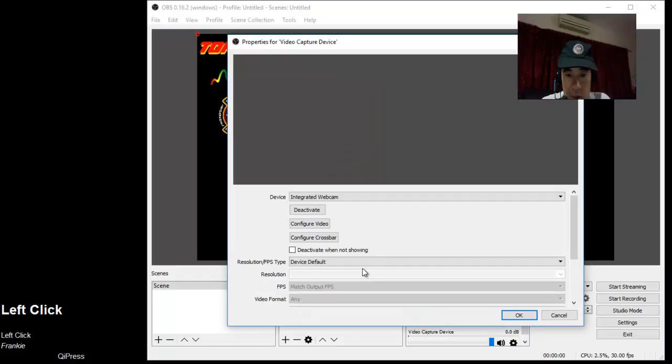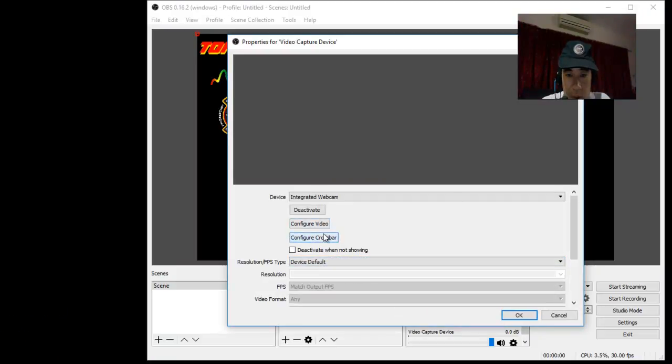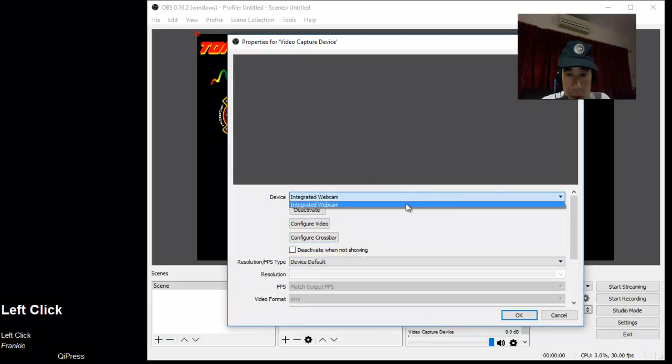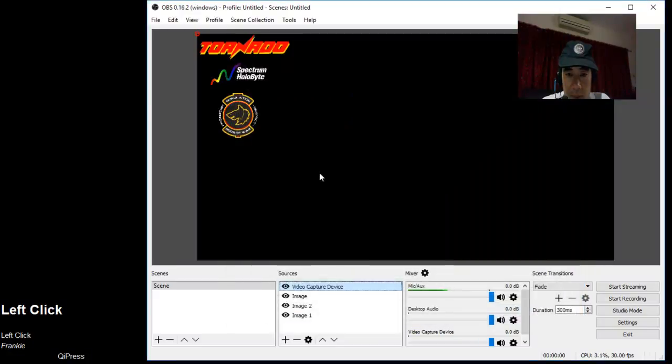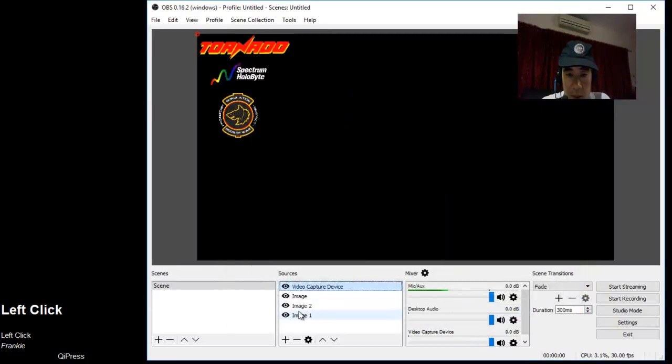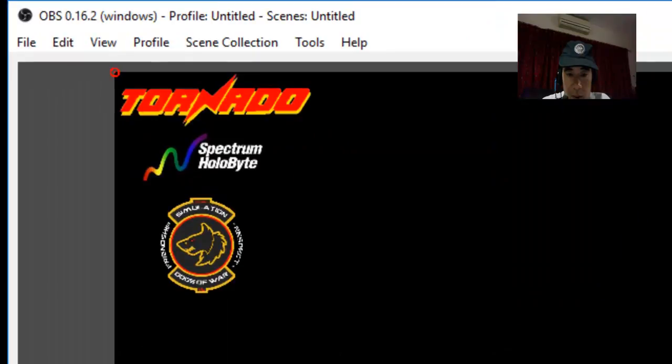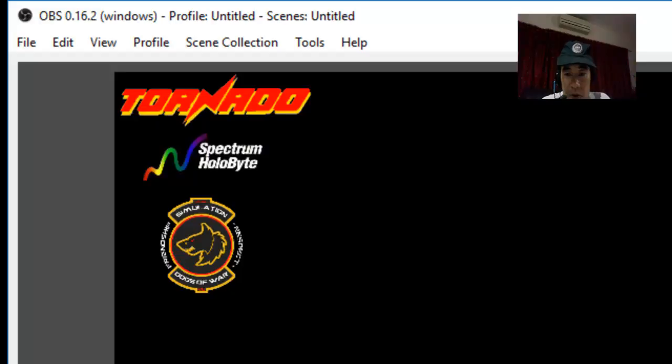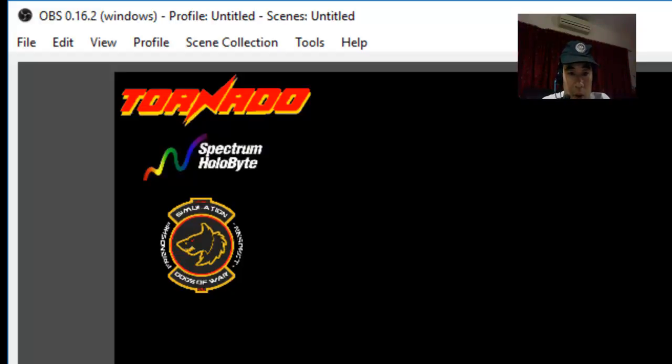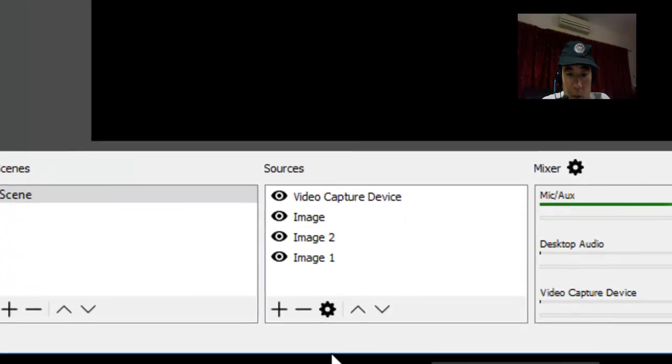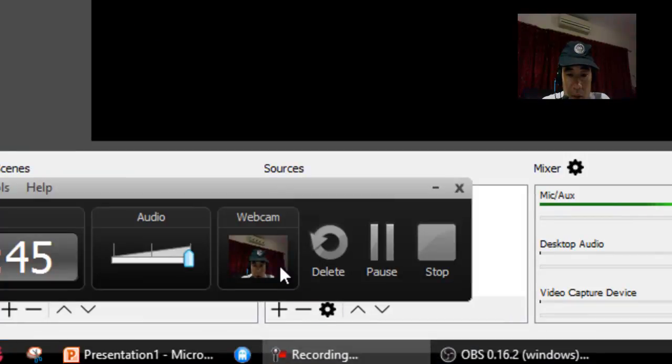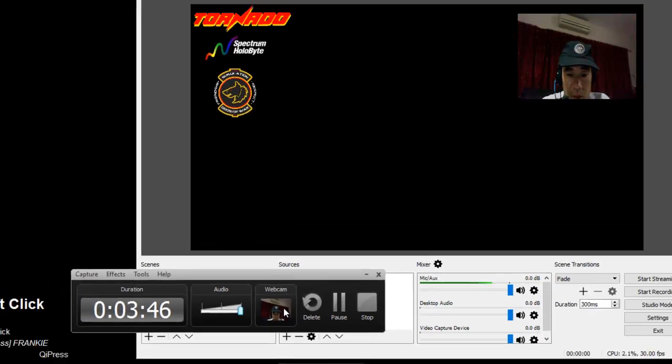Let's see, is it on? It's probably not on because I've got my Camtasia screen recorder with the webcam running. Let me just turn off the webcam here.